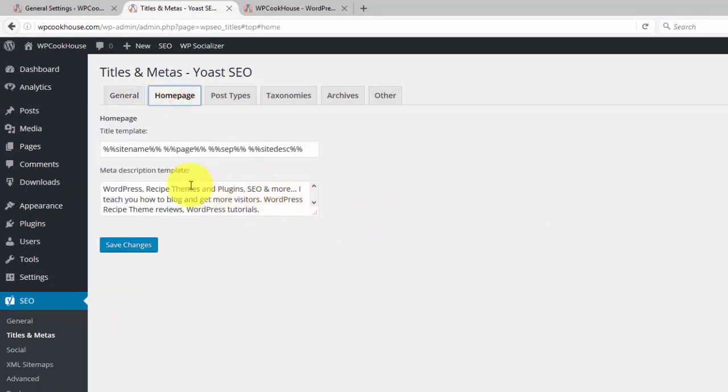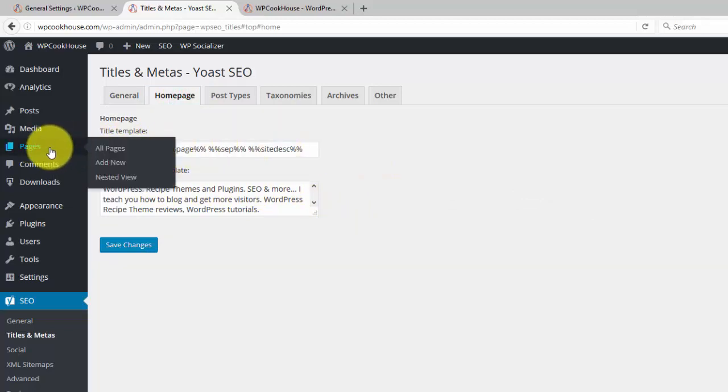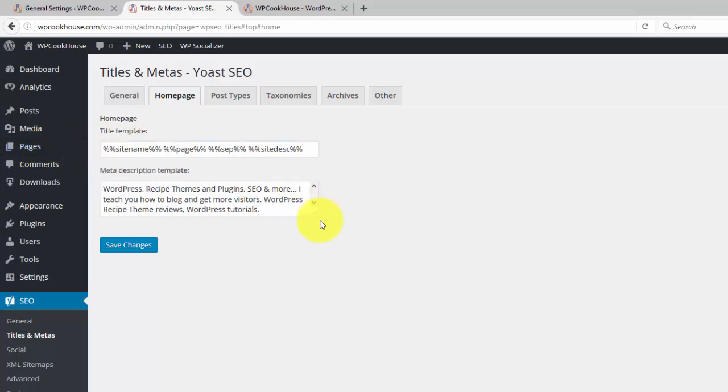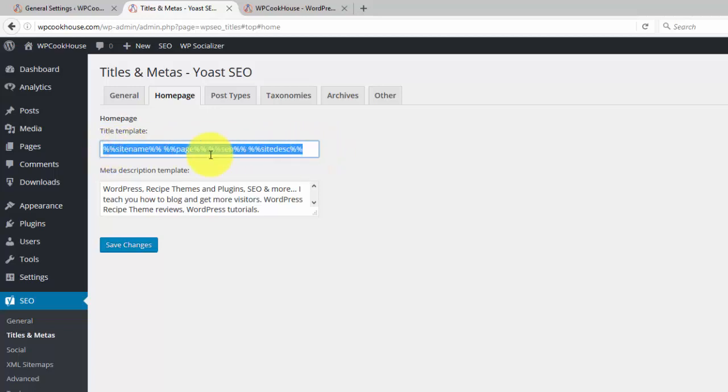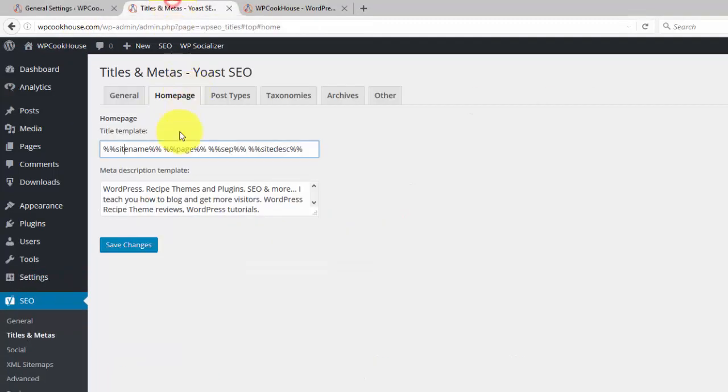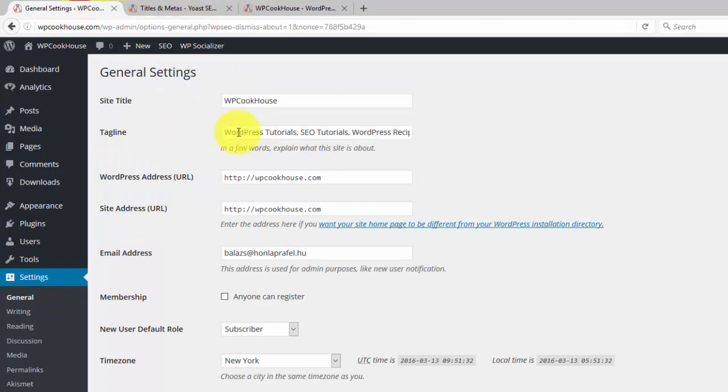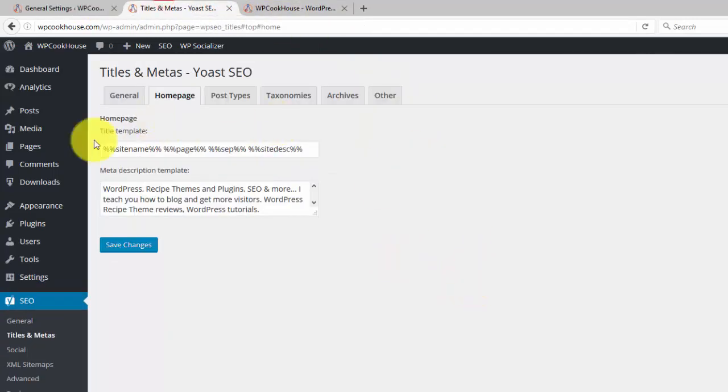There is a tab called Homepage here. Usually you can set up your home page title either here, or if you use a separate page for your home page, then you go ahead and set up that page. What you see here are these codes, these variables. Site name is the actual site name you set up here in the general settings, and the separator is the dash. Site description is actually the tagline.